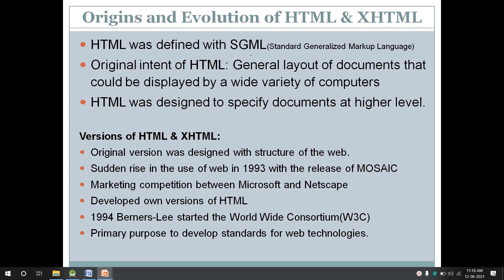Using SGML, HTML was created. The original intent of HTML was different from other text formatting languages which dictate all of the presentation details of text such as font style, size, and color. Rather, HTML was designed to specify document structure at a higher and more abstract level.